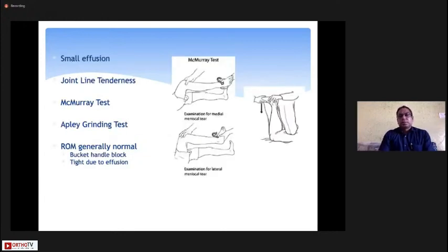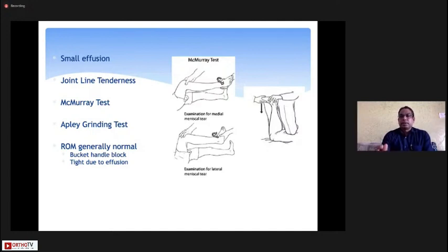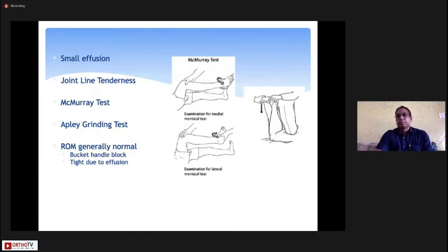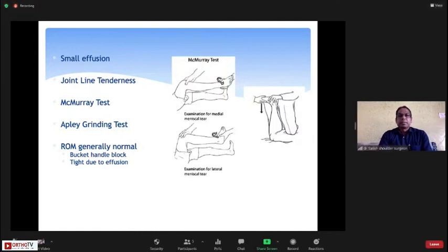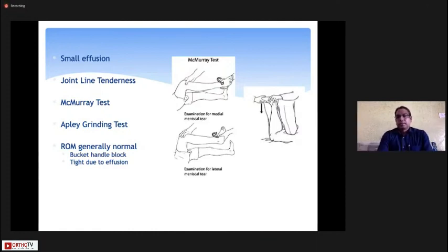Clinically, there will be effusion. The most sensitive and specific test is joint line tenderness — posteromedially for the medial meniscus and in the middle part of the lateral joint line for a lateral meniscus tear. The McMurray test and the Apley grinding test are two additional tests for diagnosing meniscus tears.